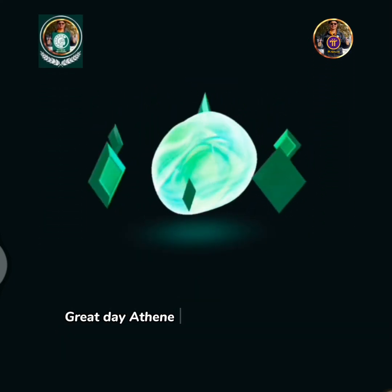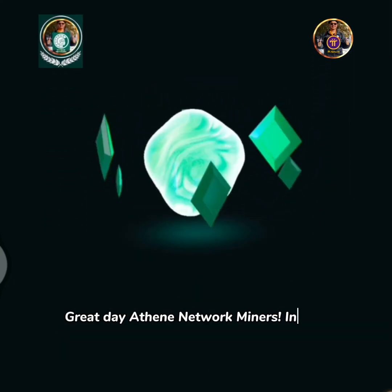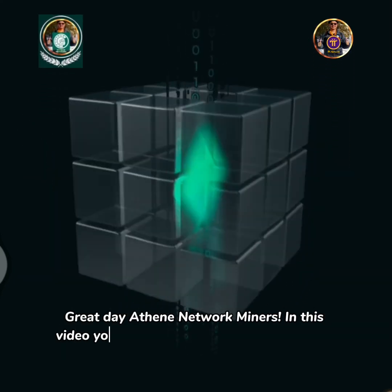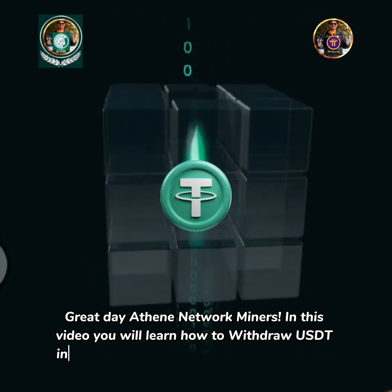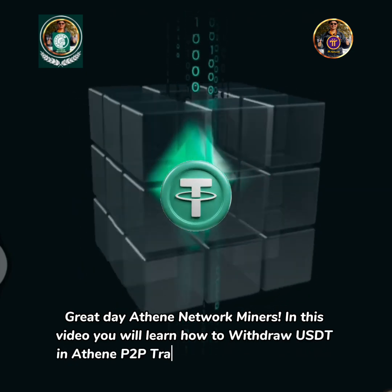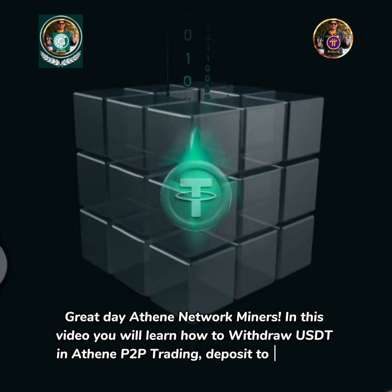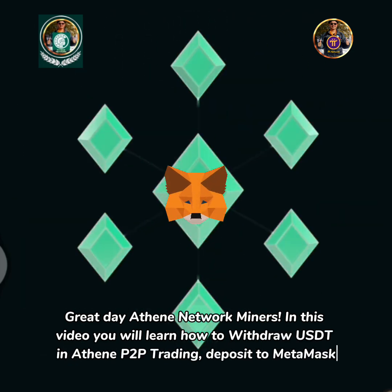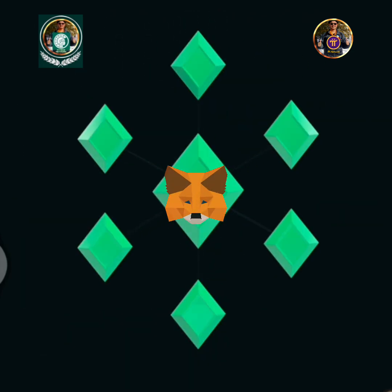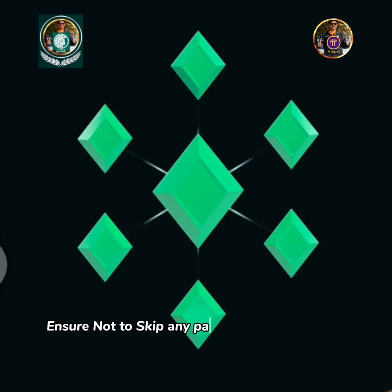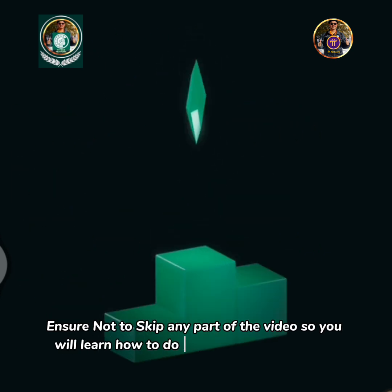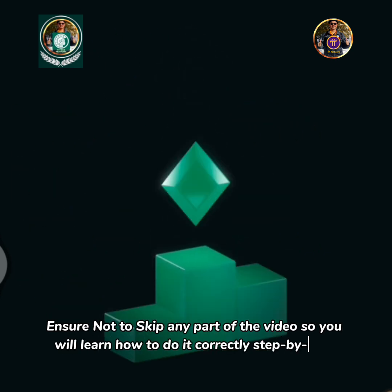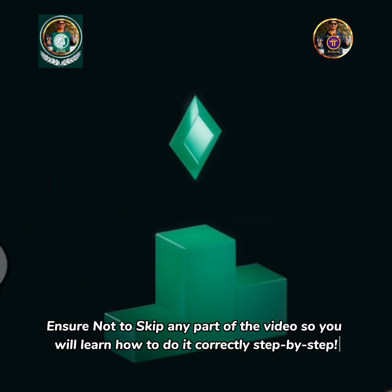Great day Athene network miners! In this video you will learn how to withdraw USDT in Athene P2P trading and deposit to MetaMask. Ensure not to skip any part of the video so you will learn how to do it correctly step by step.